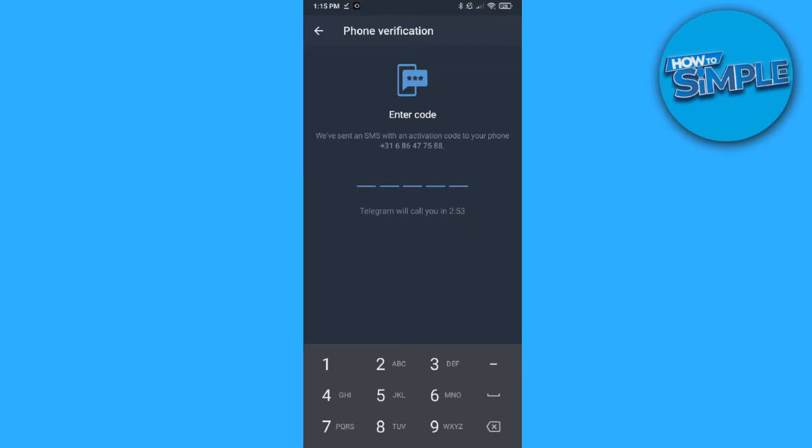Hi guys, in this video I'm going to show you step by step how to fix the problem that the Telegram verification or confirmation code does not come up. So they say we've sent an SMS with an activation code to activate your Telegram account, as you can see right here, but you're not getting it.